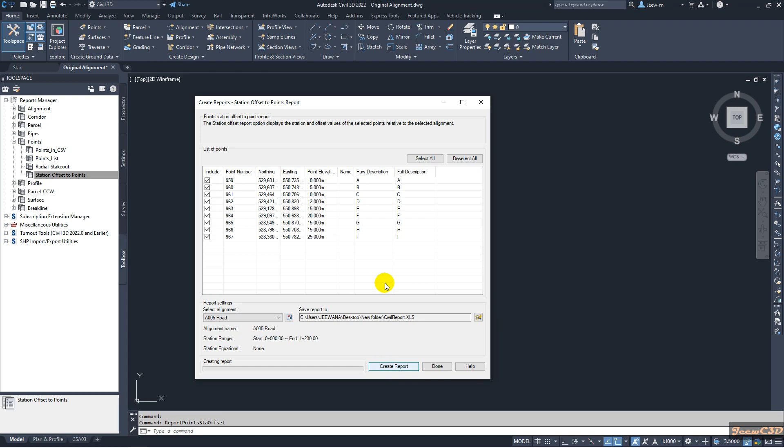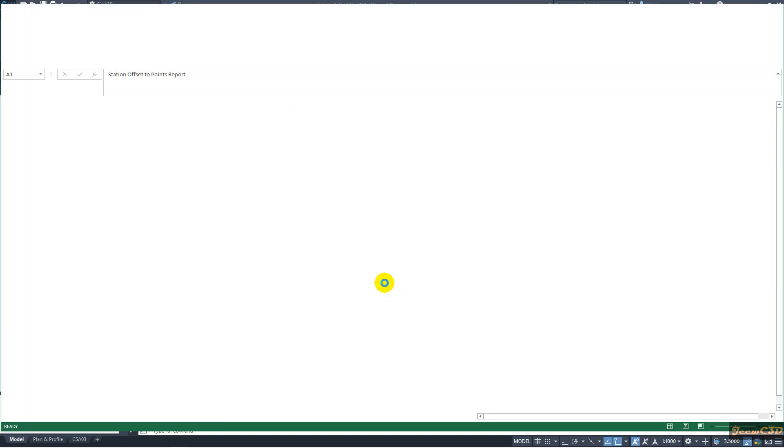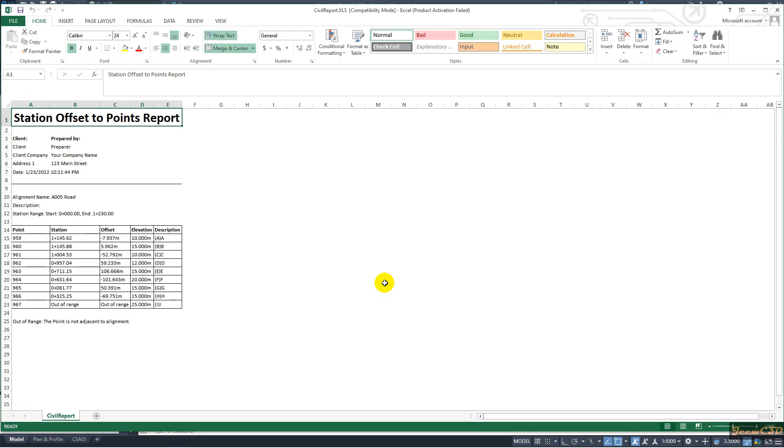So it will open the report. Here you can see the report is open now.